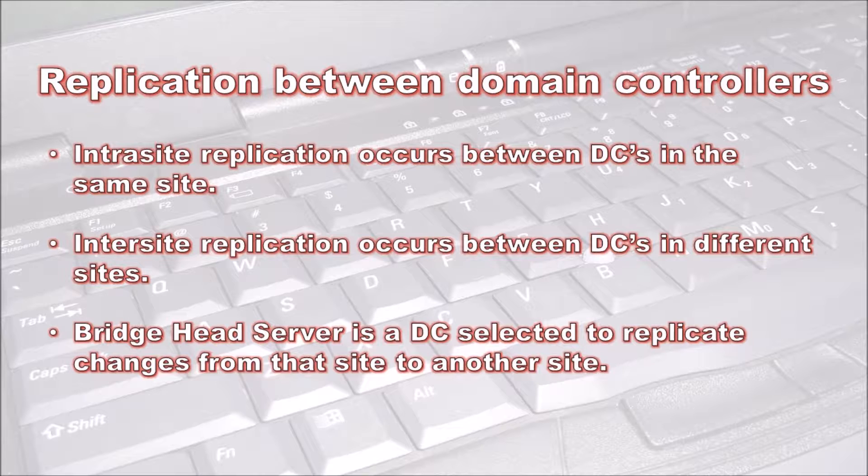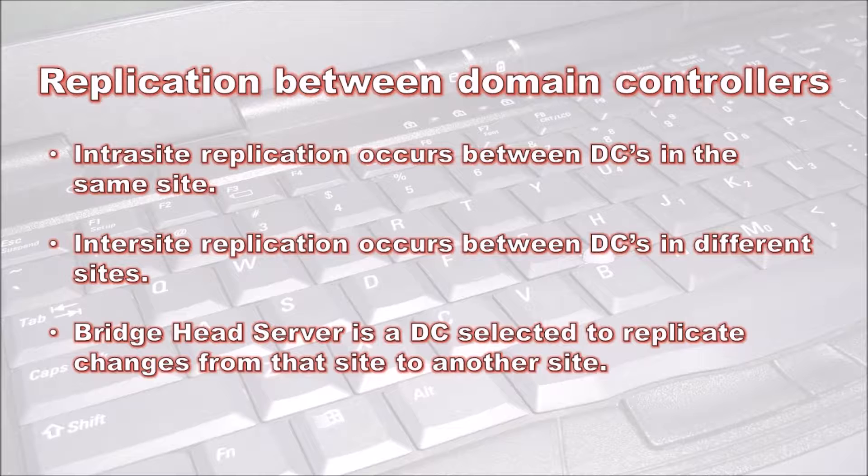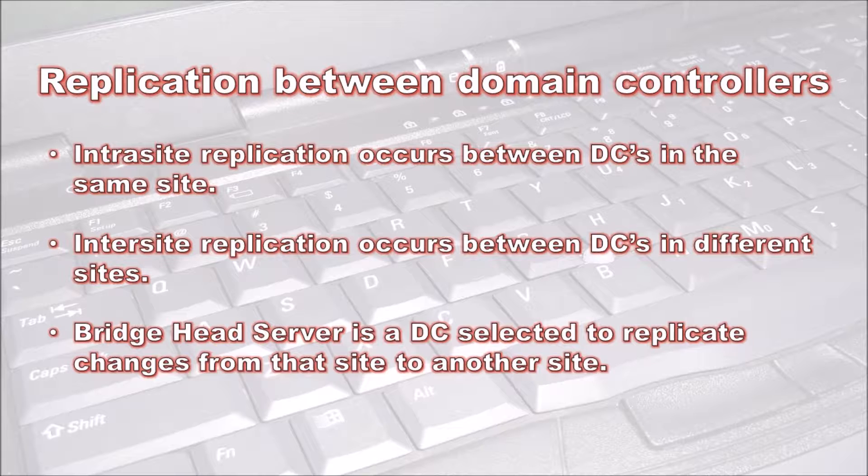Intra-site replication happens every 15 seconds after a change is made in the Active Directory database. If there are more than three hops between domain controllers in one site, more connections will be made until the hop count is less than three. This ensures changes reach all domain controllers in one site in less than a minute.